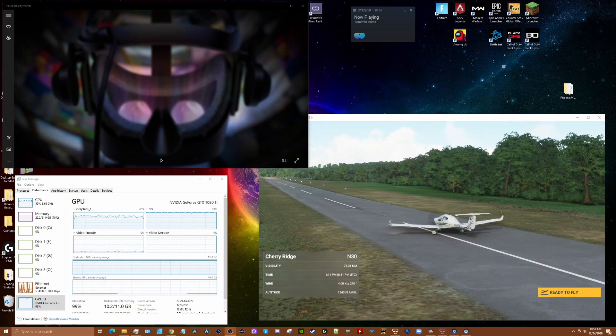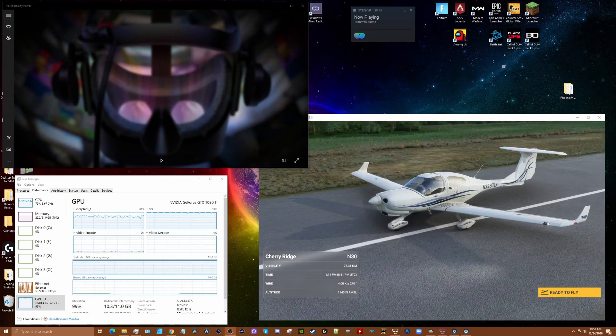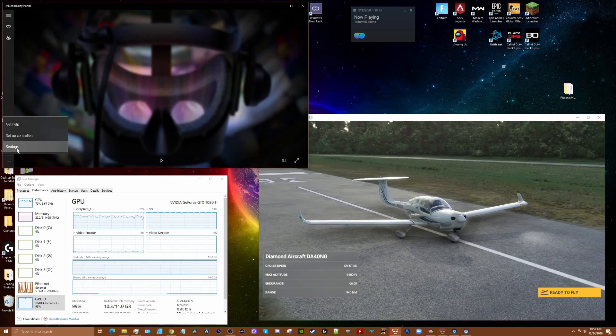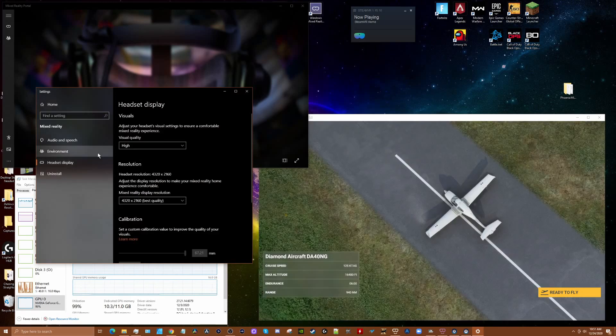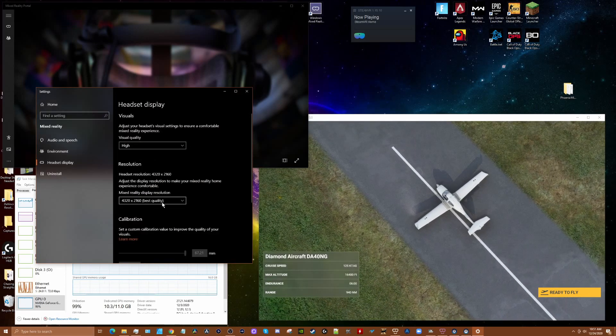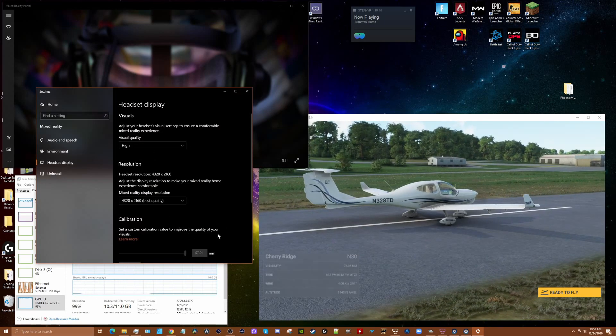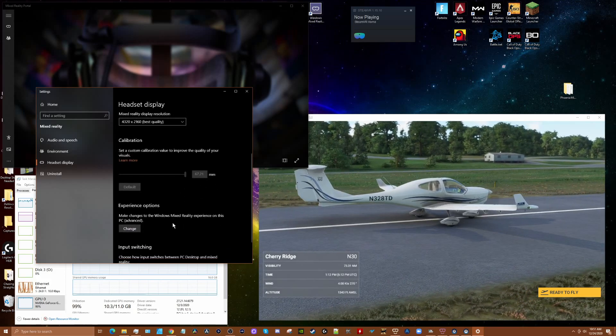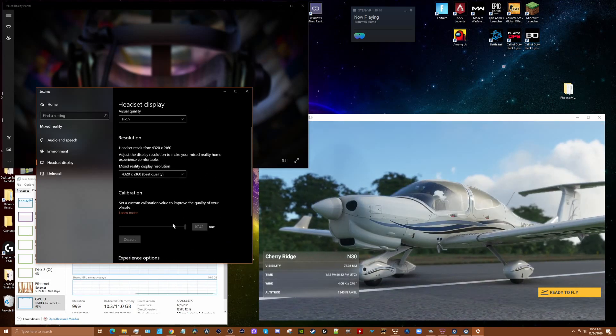Let's first go over my headset setting. We'll start with HP Reverb. We've got high resolution set on best quality. Calibration, that's my IPD and we're using 90Hz.